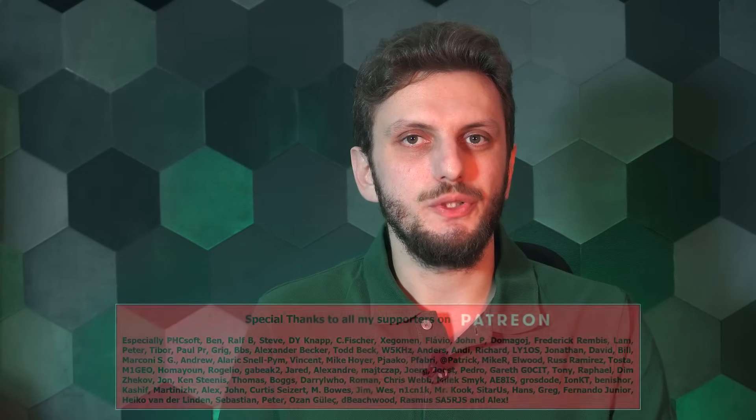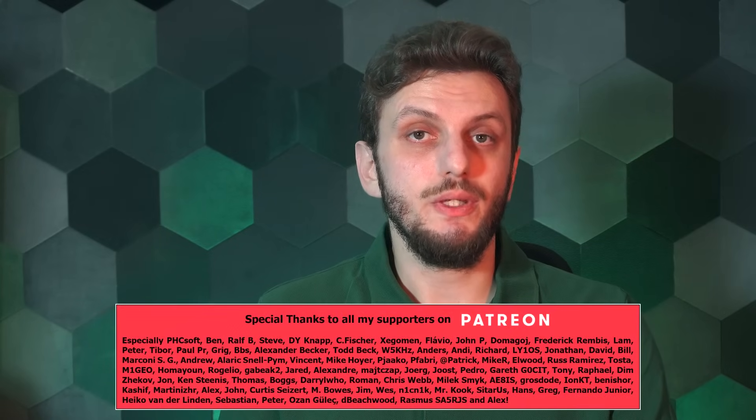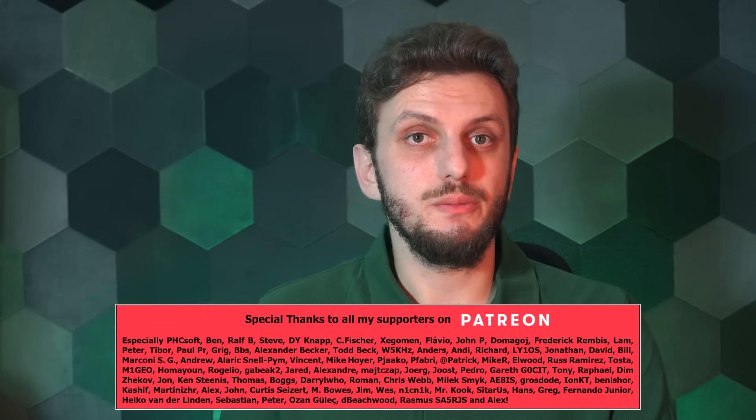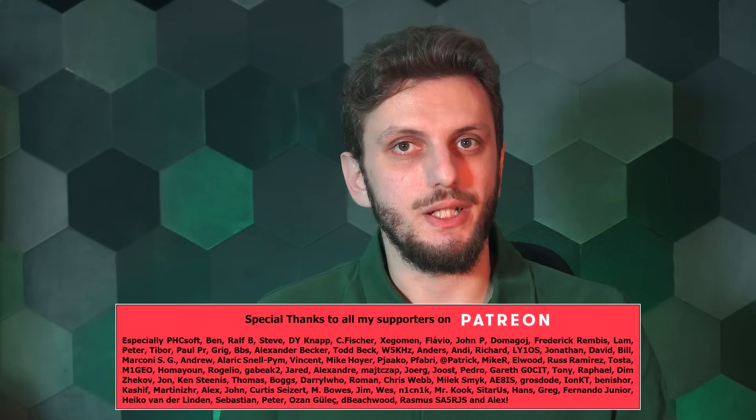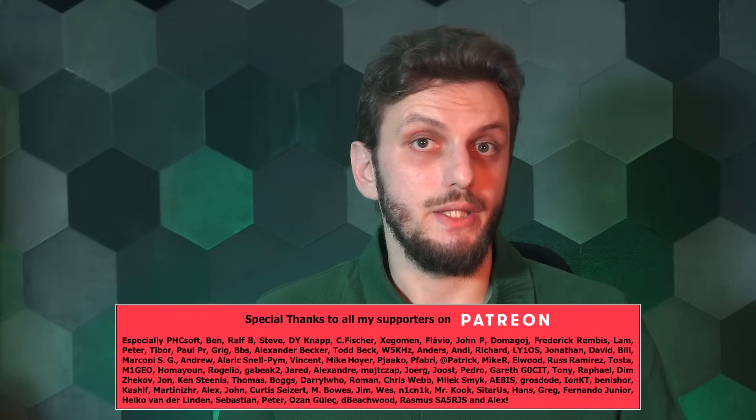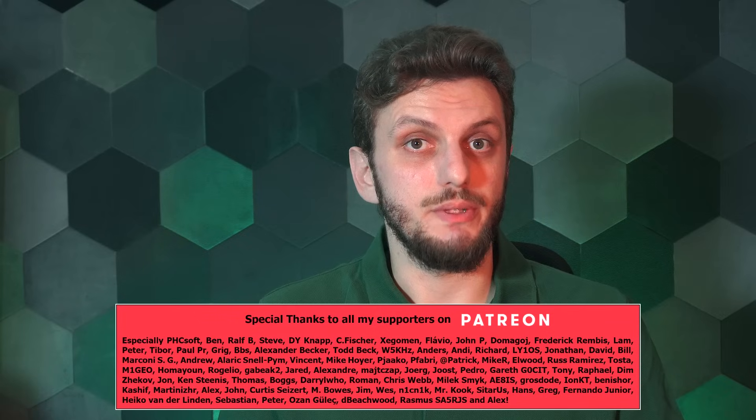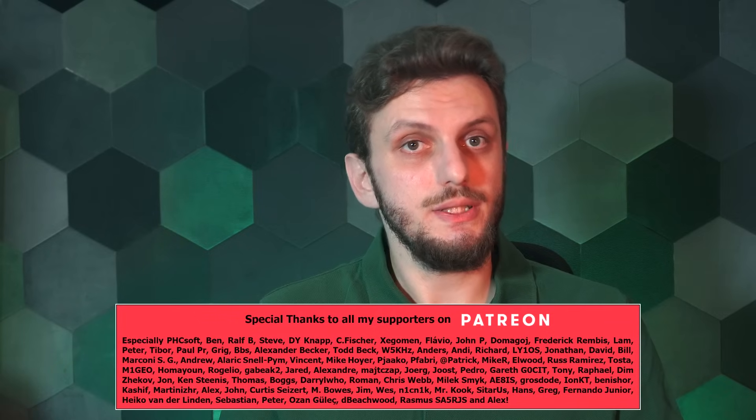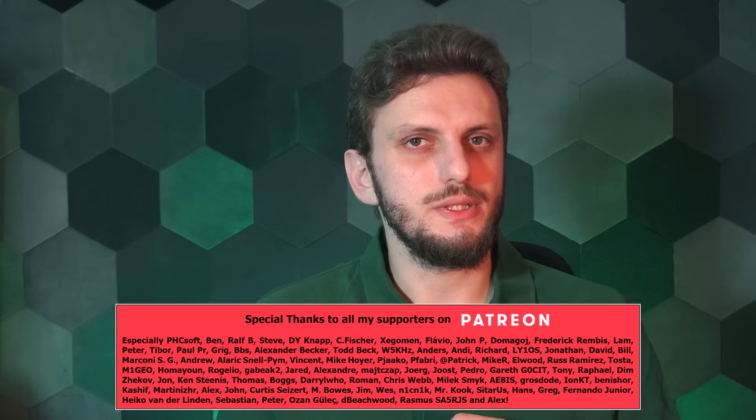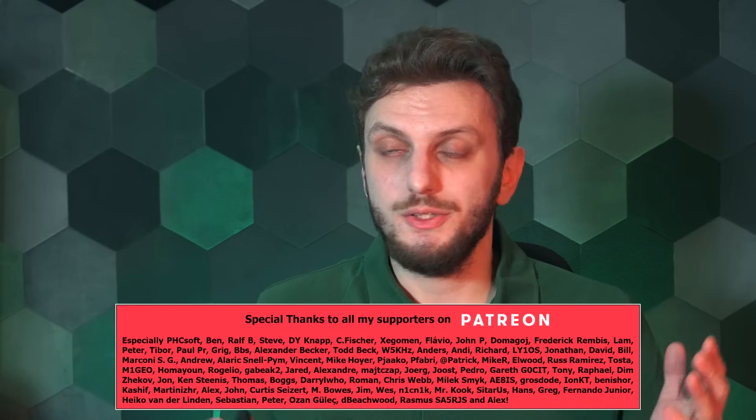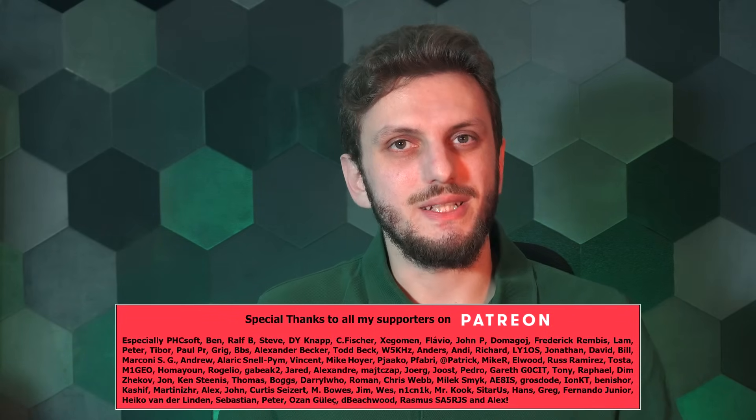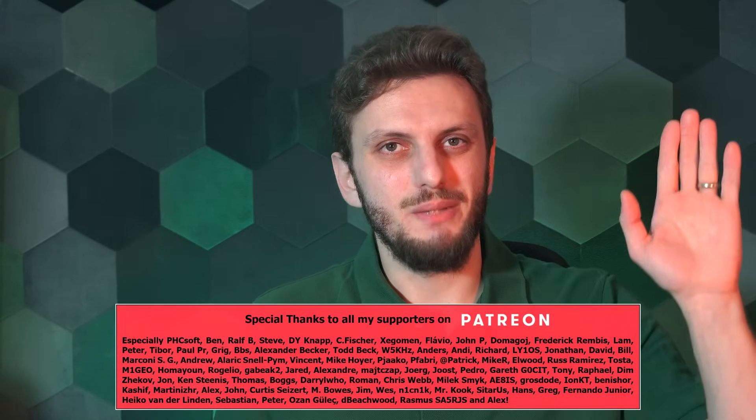And with that said, hope you enjoyed this video, and if so, there are more similar videos on my channel that you can check out. And if you want to be up to date with my latest releases, also consider subscribing. So, see you next time. Bye bye.